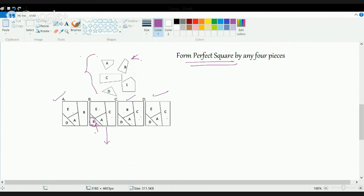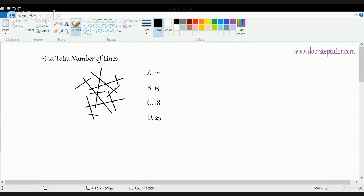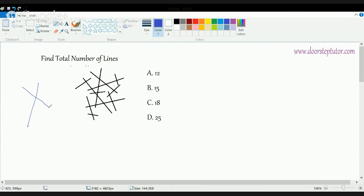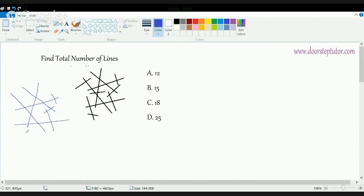That's the next kind of question asked in nonverbal reasoning. Now let's discuss one of the final questions: finding the total number of lines in a diagram. This diagram looks complicated — it seems there are so many lines. Let's redraw them and count simultaneously: line 1, 2, 3, 4, 5, 6, 7, 8, 9, 10, 11, and the final line — 12.